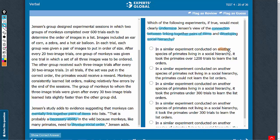Answer choice A: another species of primates taking 1200 trials to learn. The passage says that the monkeys took 600 trials to learn the order of images. If another primate takes more trials, it simply means these primates are slower than monkeys. But this does not weaken the connection between linking together pairs of items and developing social hierarchy. Let's eliminate this answer choice.